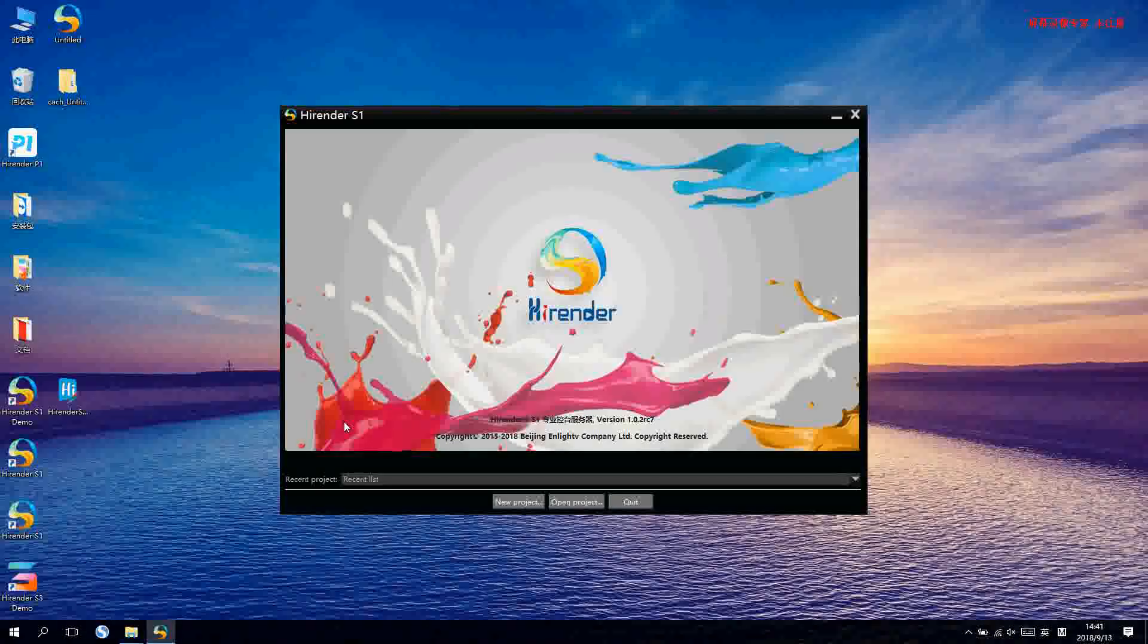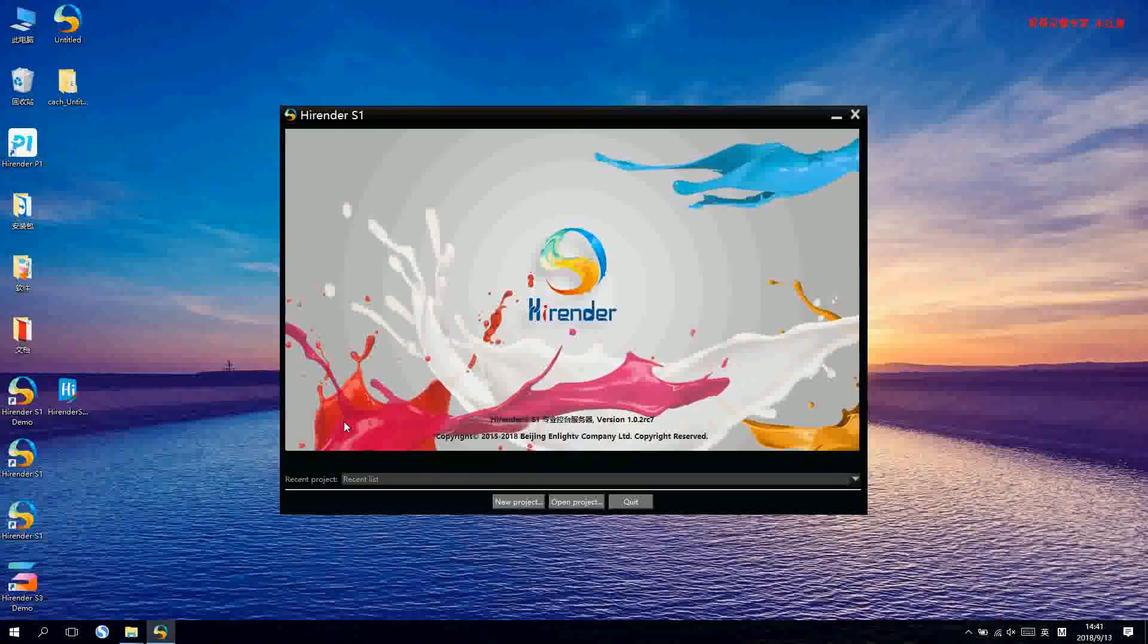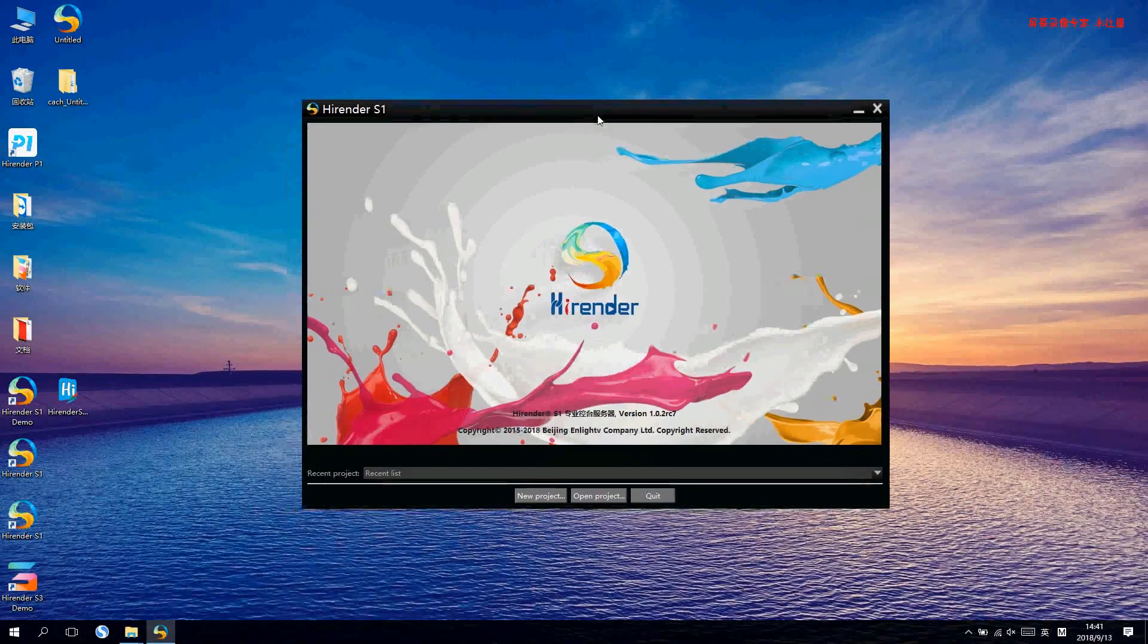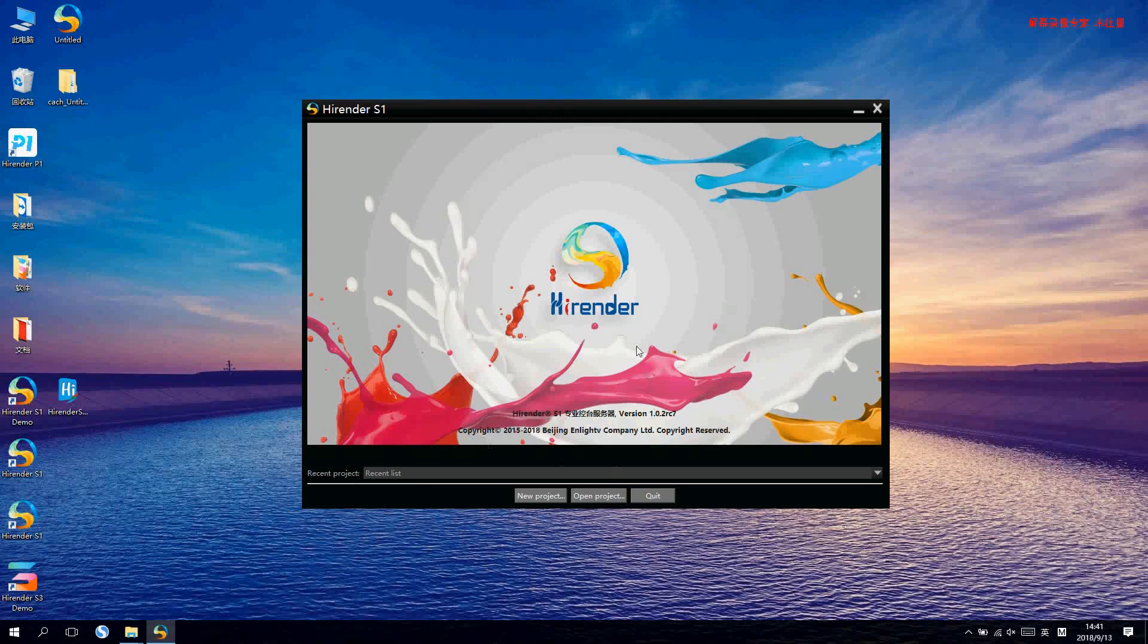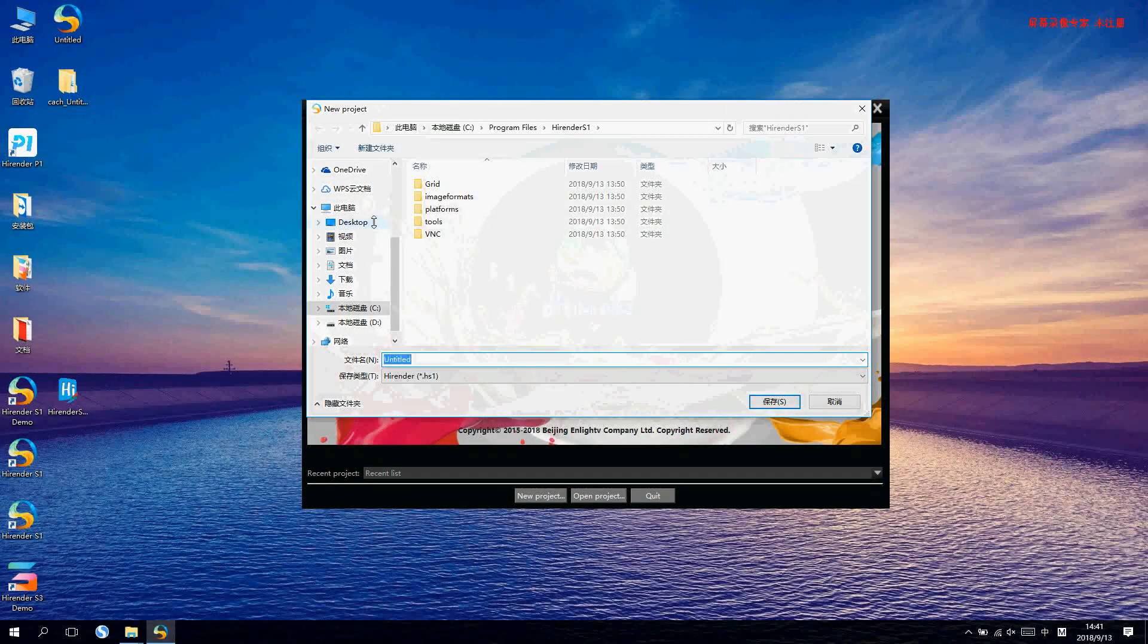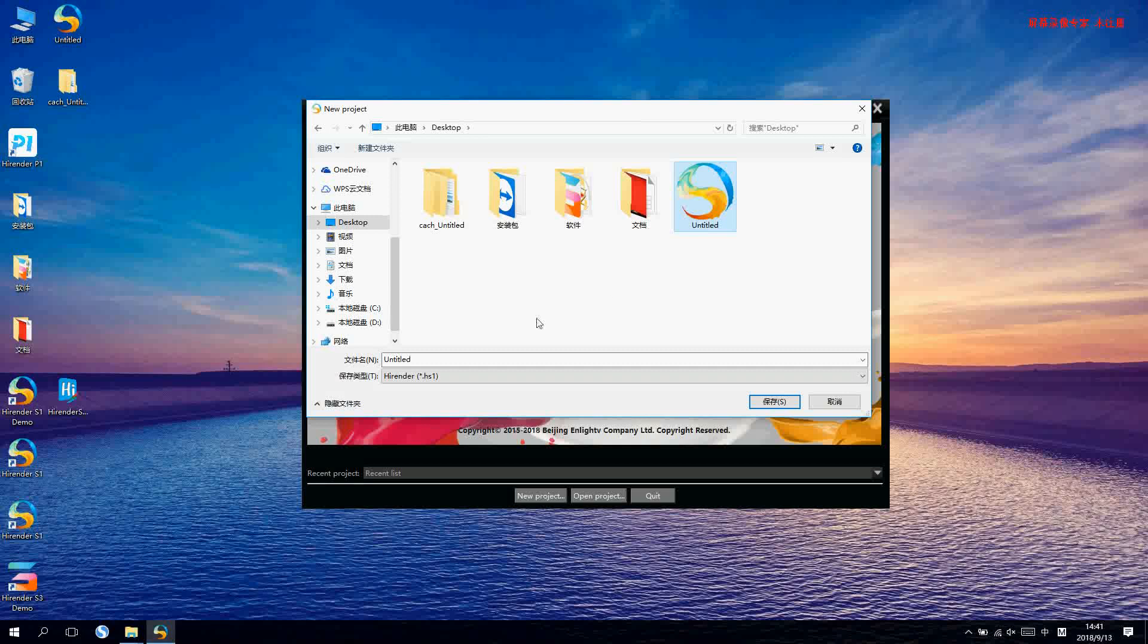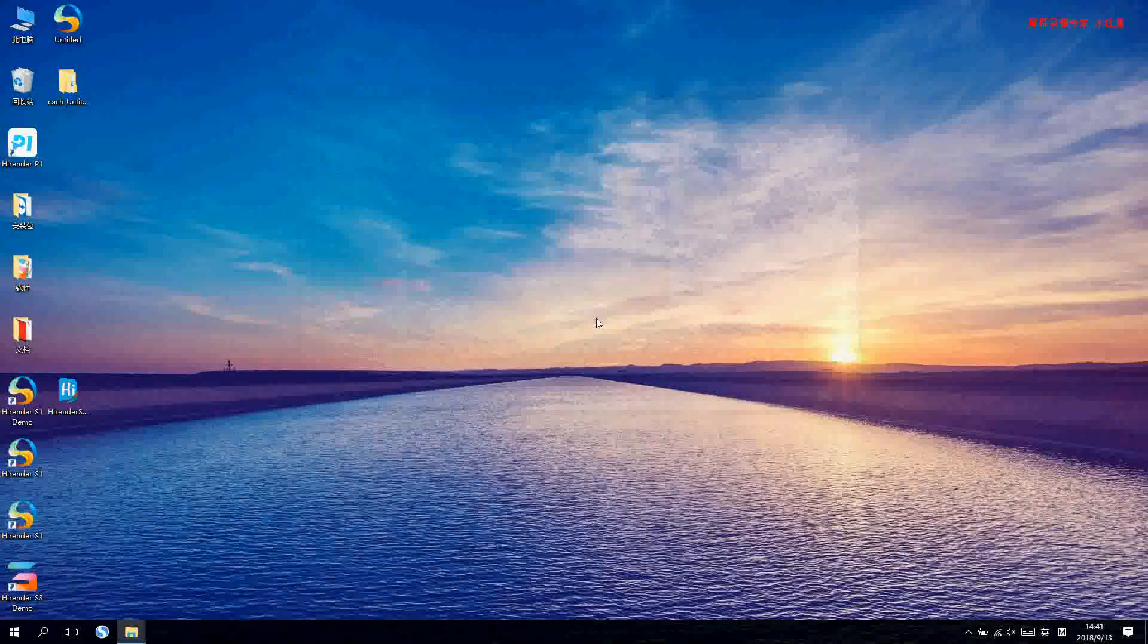Hello ladies and gentlemen, now let me have a brief introduction of HighRender S1 software. First, let's open the software and click the new project, and save the new project in our desktop or other places, then save.